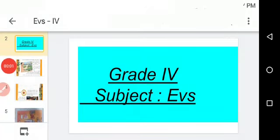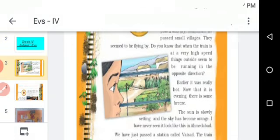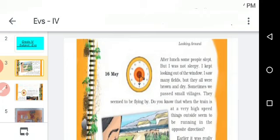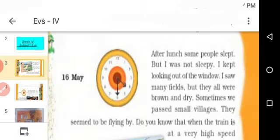Good evening, children. In the last class we saw Omana's journey, and now we are going to continue that lesson. Take page number 50 in your textbook. We completed up to page 49, and now we are going to start from page number 50. When I am reading, listen carefully, children.